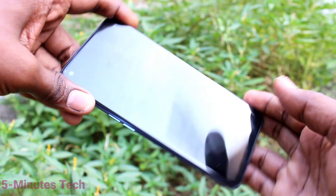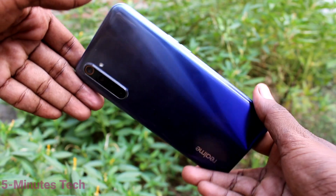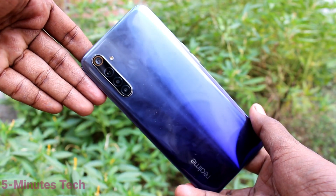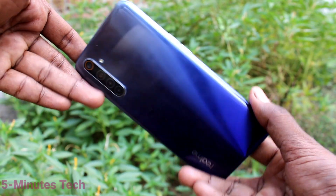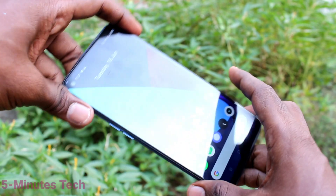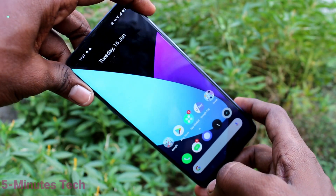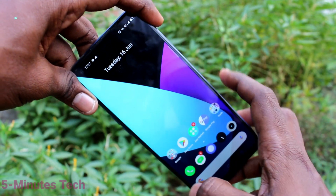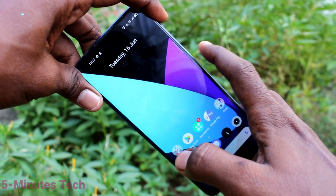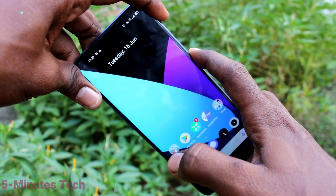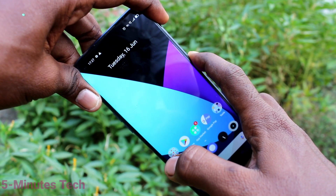Hi friends, this is 5-Minute Tech YouTube channel. Here is the Realme 6 smartphone. In this video, you will learn how you can do hard reset or factory data reset without data loss on the Realme 6.